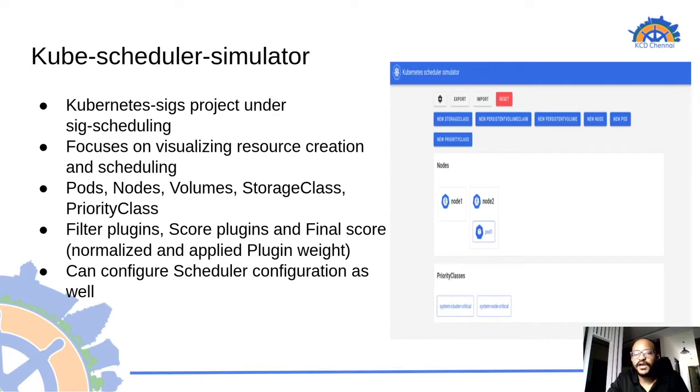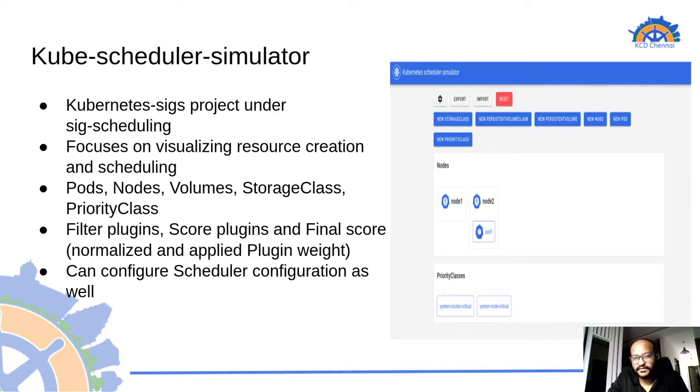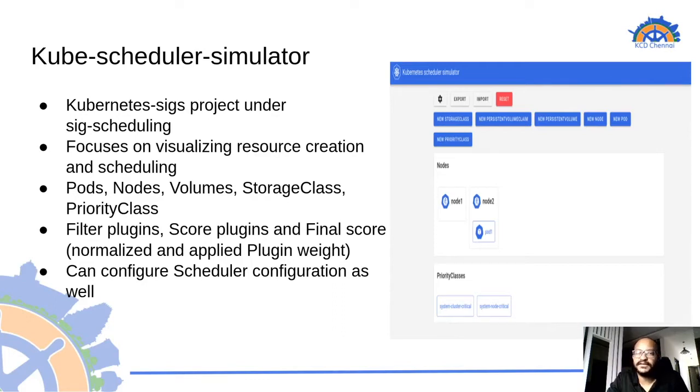Well now we have kube scheduler simulator which can easily help us in visualizing how to create, edit, delete of pods, nodes, volumes which works by simulating inside a cluster.